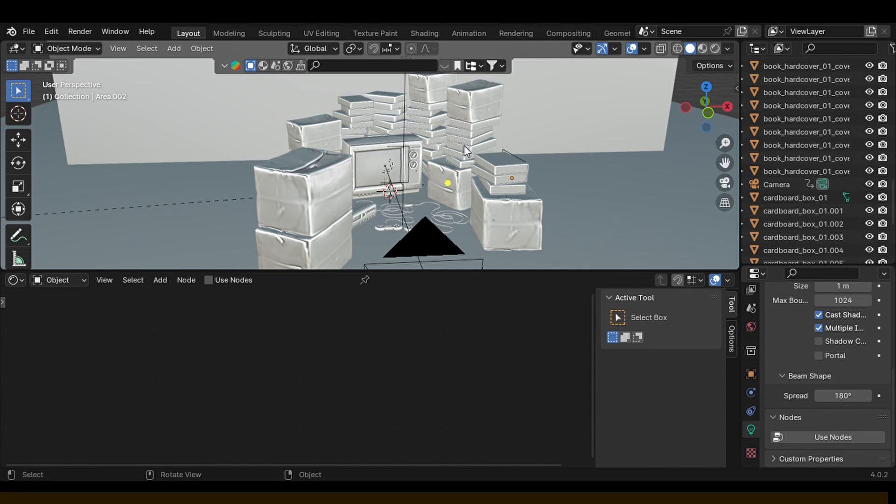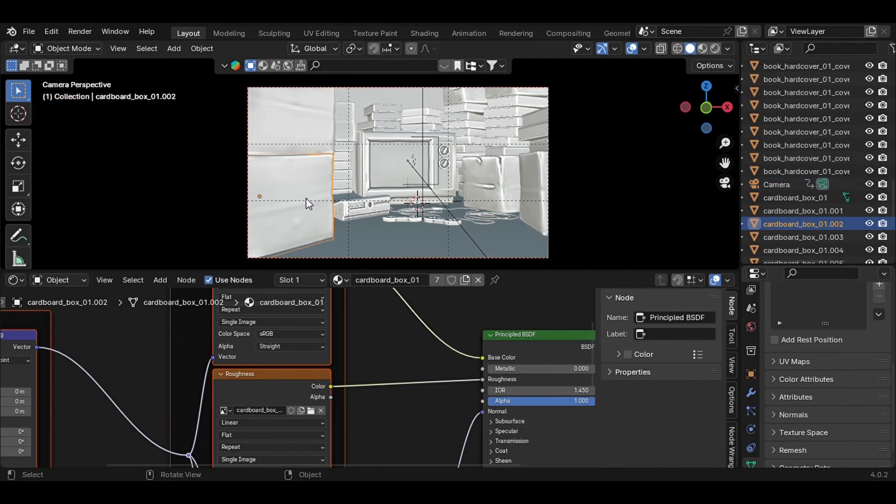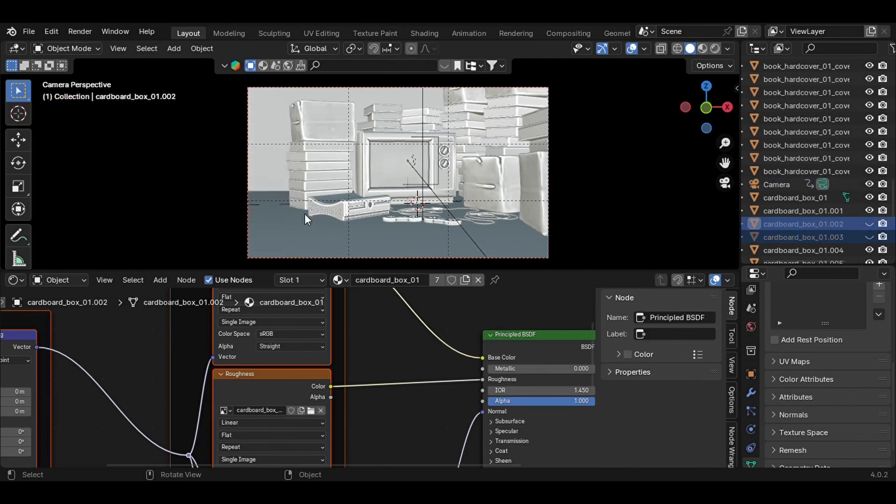So with that out of the way, let's talk about these two boxes here. These two boxes, if I just hide them you can see it's really empty in the space.